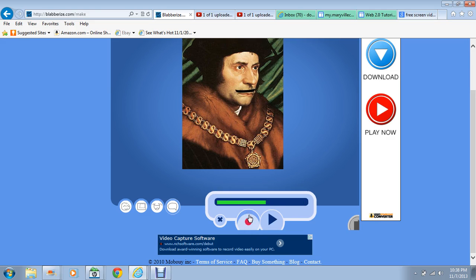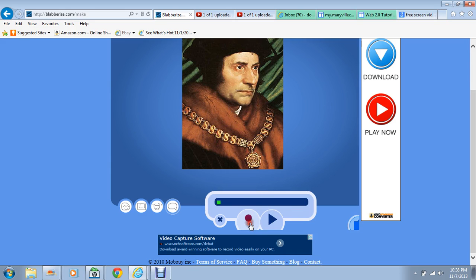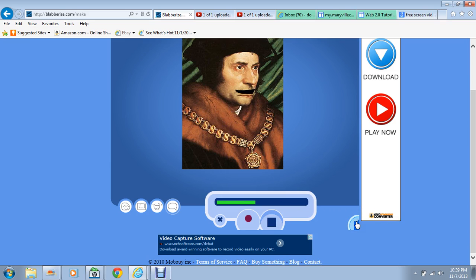I'm Thomas Moore and I'm surly because my friend King Henry killed me due to his switch to Protestantism. And then we can play that back — 'I'm Thomas Moore and I'm surly because my friend King Henry killed me due to his switch to Protestantism.'